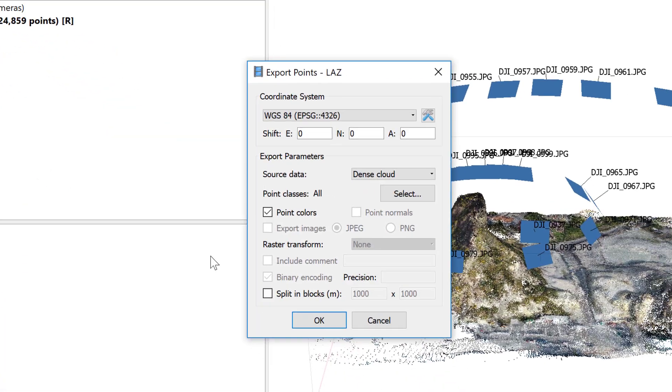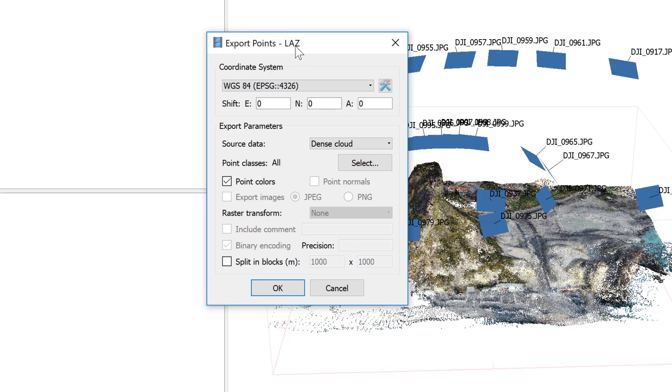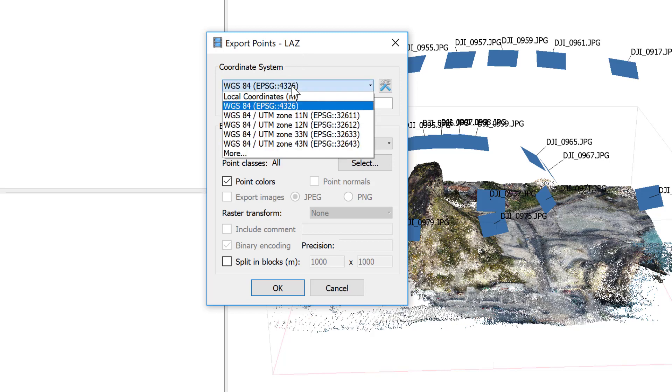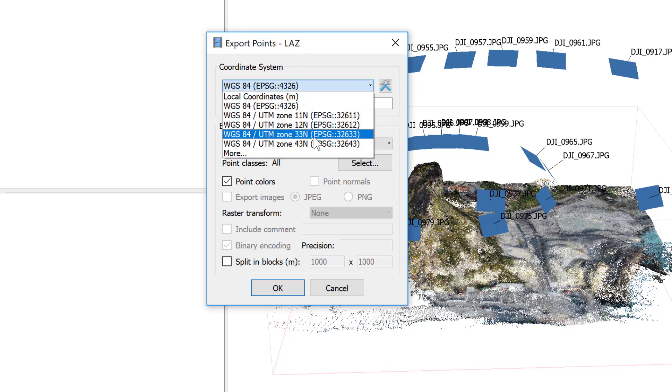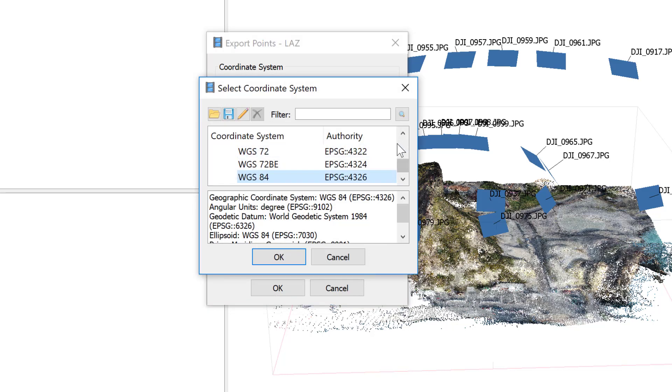Now you see here the coordinate system is WGS 84, which means it's latitude longitude, because the drone camera positions were in lat long and that is what defined the coordinate system for the geo-referencing. So if we click here, you see I've already exported before as UTM zone 33, but let's just go to find it.